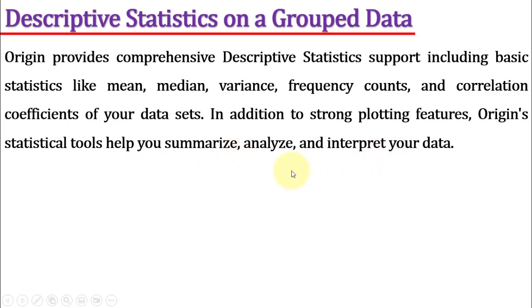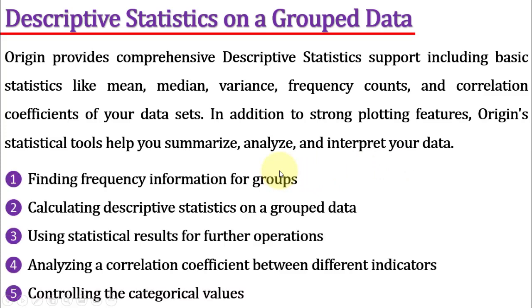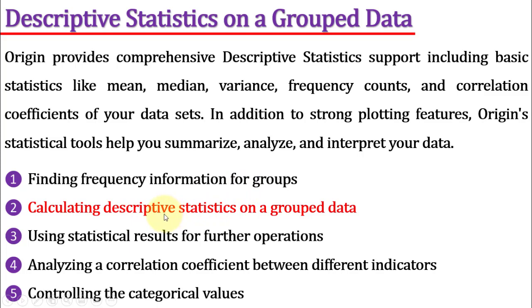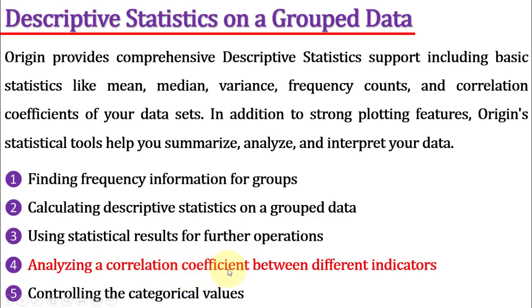In this tutorial we will cover the following major topics: finding frequency information for groups, calculating descriptive statistics on grouped data, using statistical results for further operations, analyzing a correlation coefficient between different indicators, and finally controlling the categorical values.